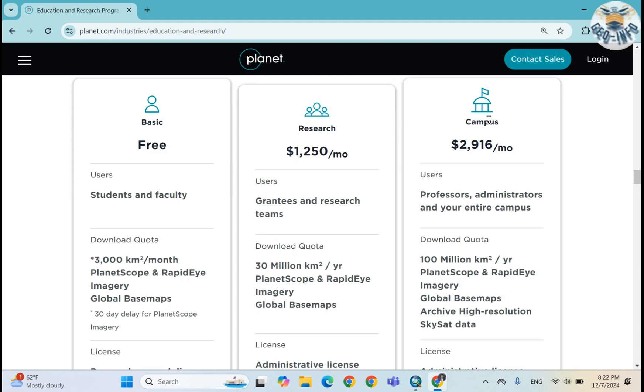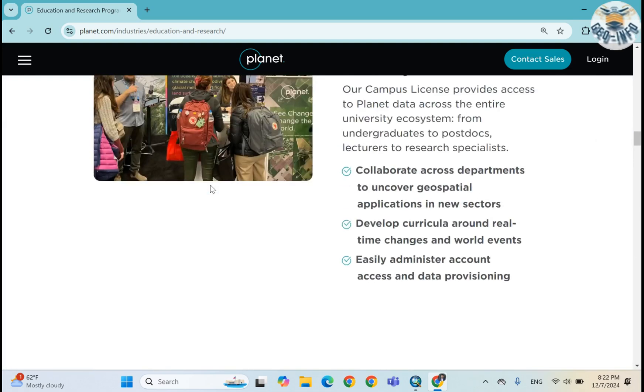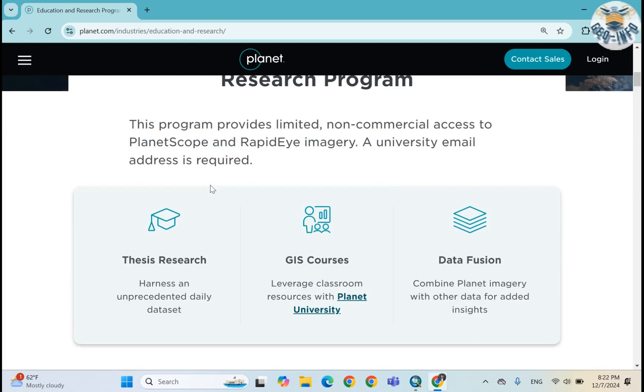And there is the download quota like 30 million square kilometers per year and 100 million square kilometers per year for campuses. On this Planet website there is imagery from PlanetScope and RapidEye, so we get high spatial and temporal resolution images from there. I already have an account.